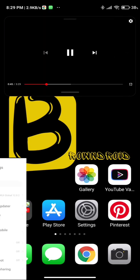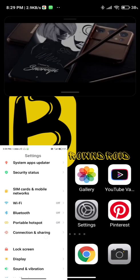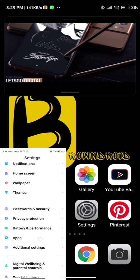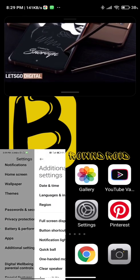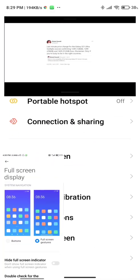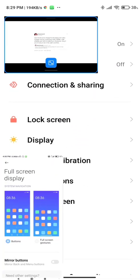But remember, it won't work while you're using navigation keys. You have to turn on full screen gestures from your settings in order to use the video in full screen mode.